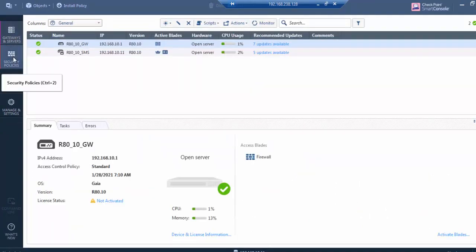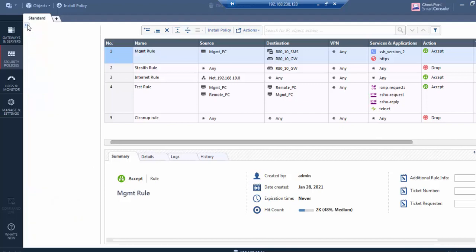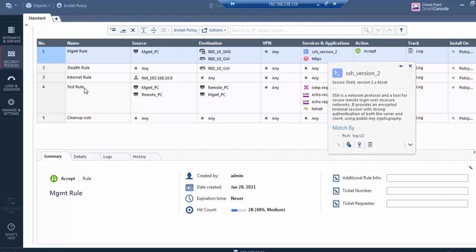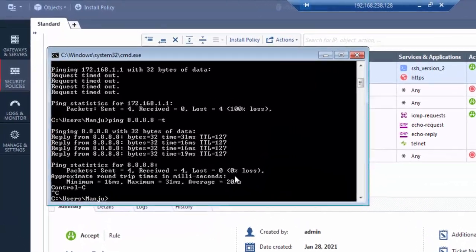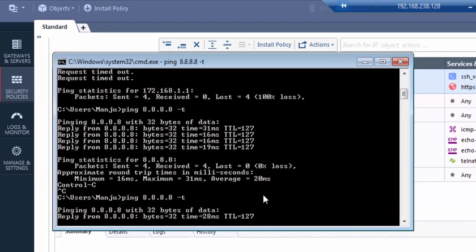I have already configured the roles. The gateway is already integrated with the SMS server. I have configured a few roles including the management role. I've allowed SSH, HTTPS, and Internet access test role.